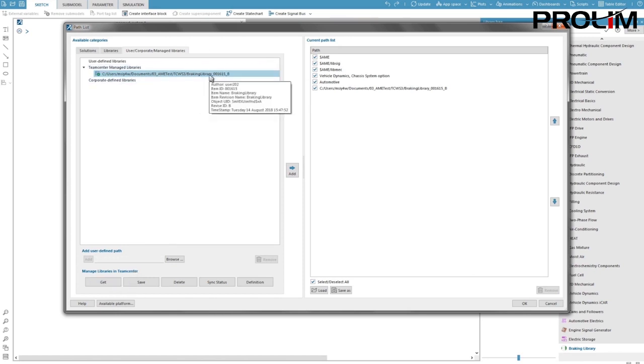In the path list I can see the green check symbol is indicating that my local version of the library is in sync with the TeamCenter server version.